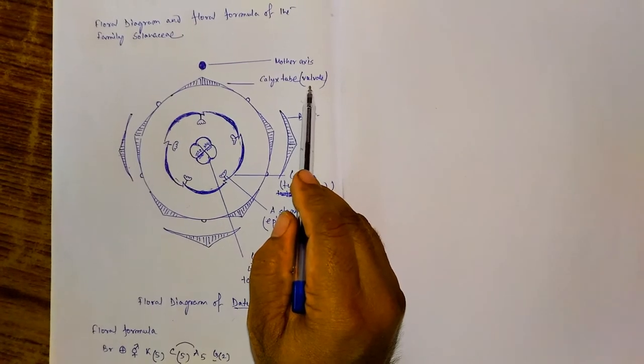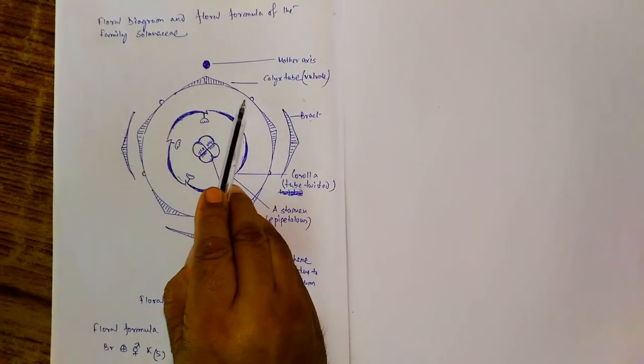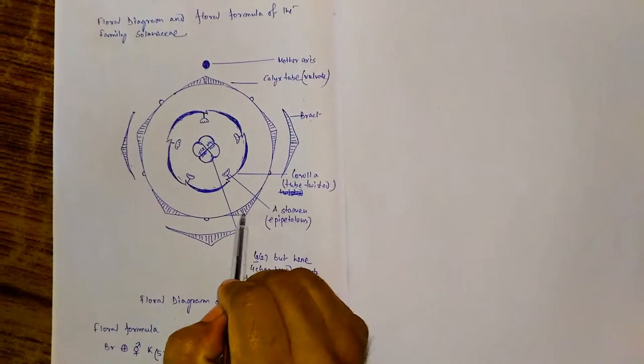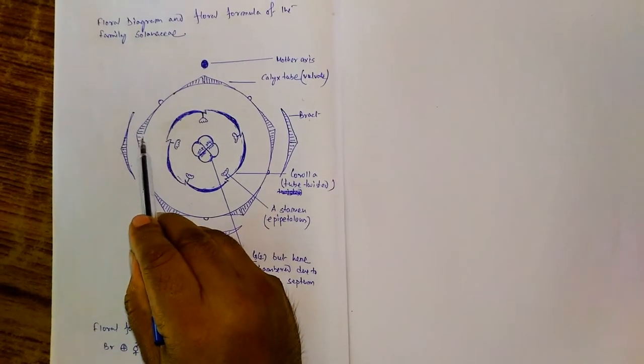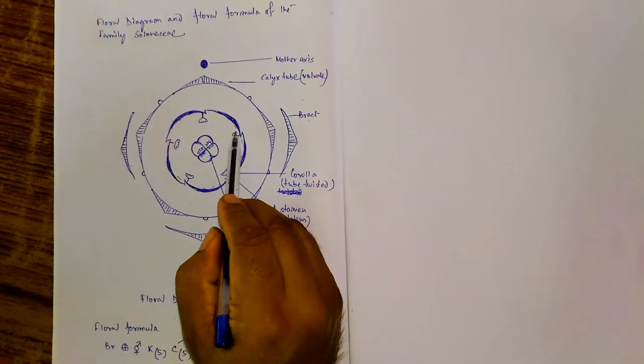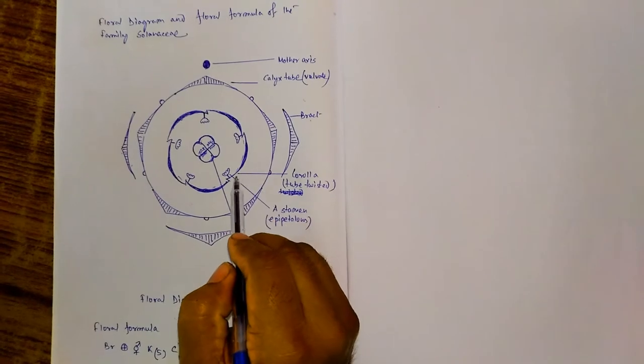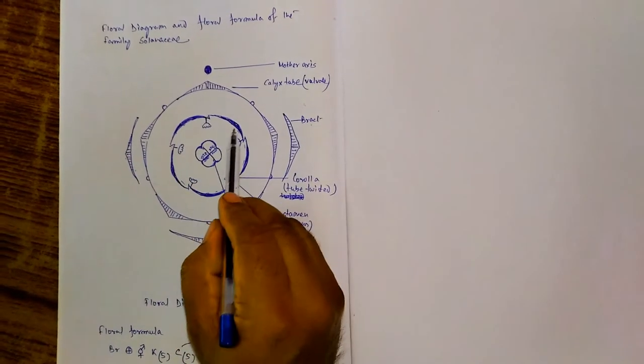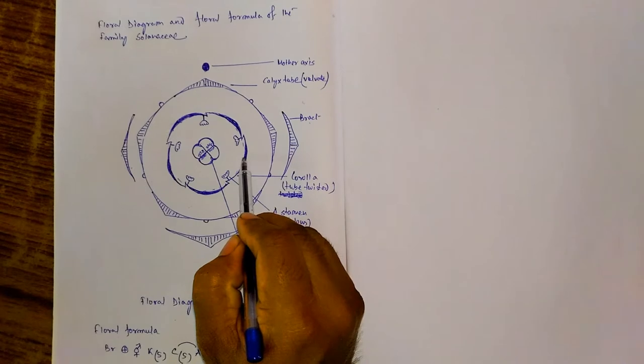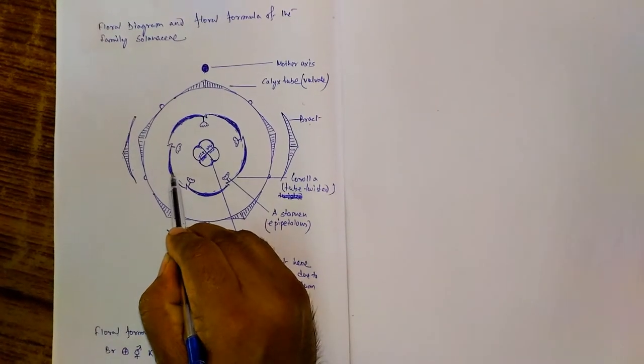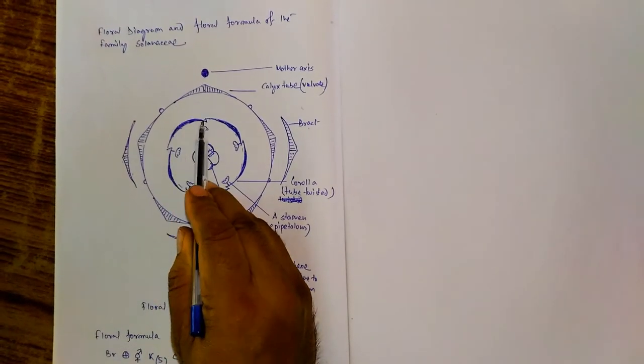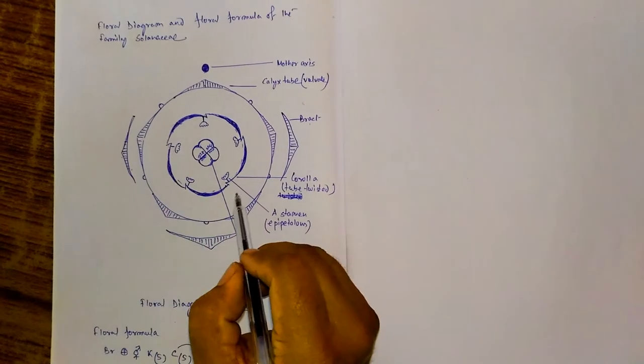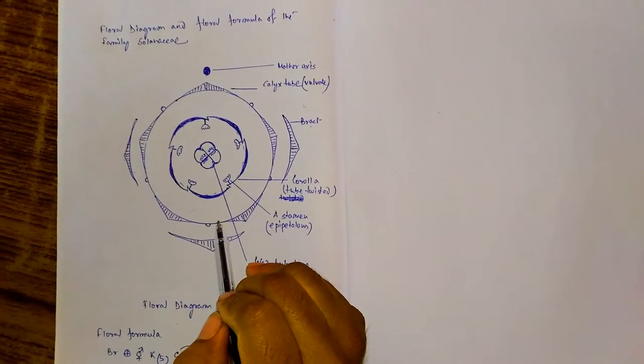Why is it gamosepalous? Because these are united to form a tube. Next, this one is the corolla tube. And here five petals unite together to form the tube and it is also in twisted manner.